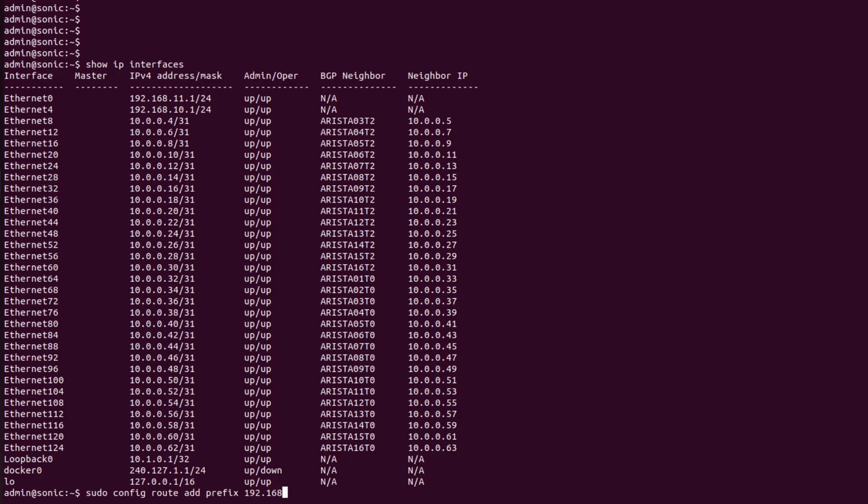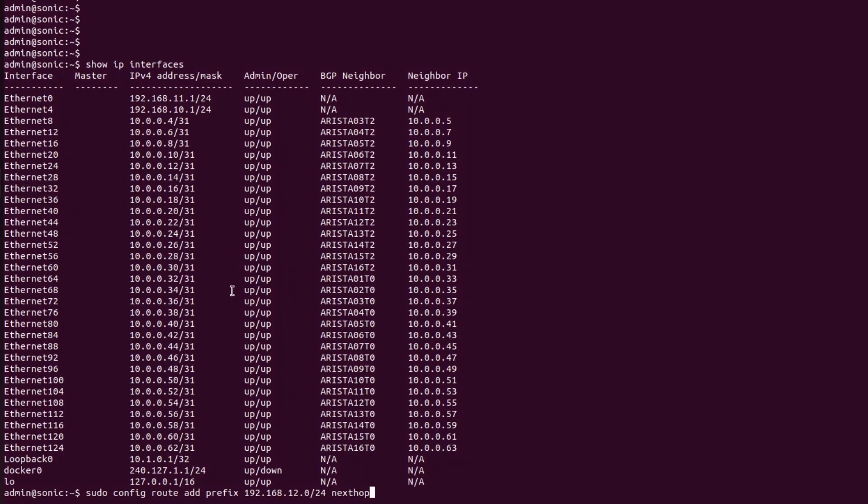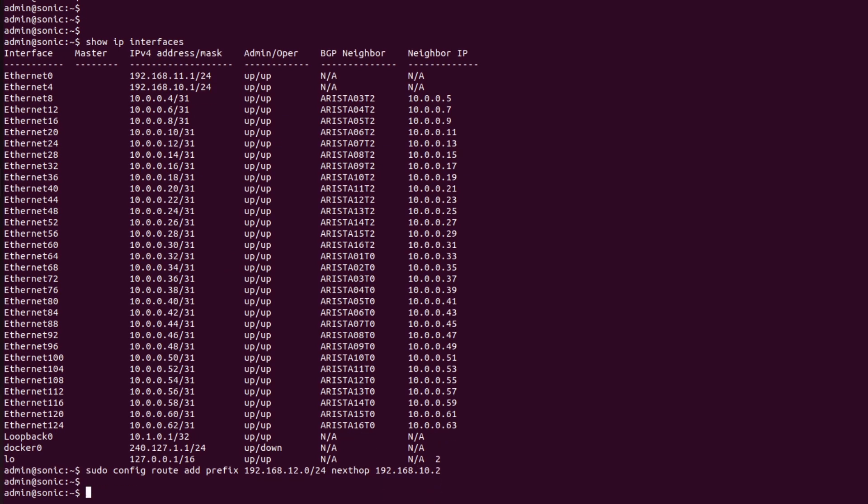The prefix is 192.168.12.0/24, next hop, and our next hop is 192.168.10... The next hop is 192.168.10. Now I will save the configuration by using command sudo config save.